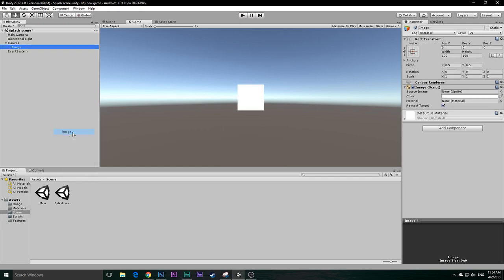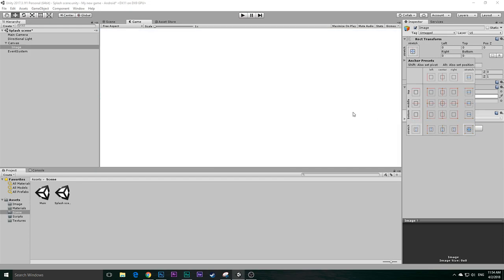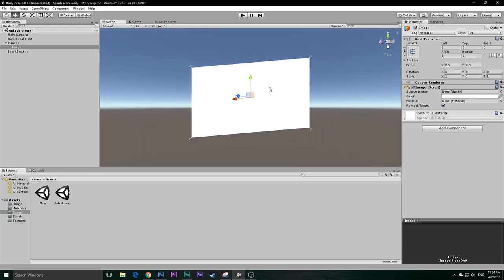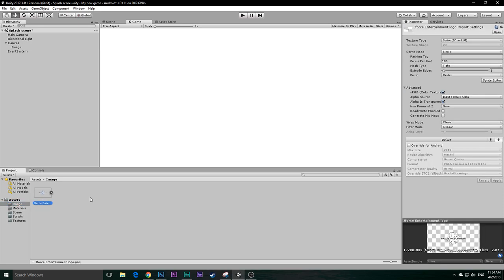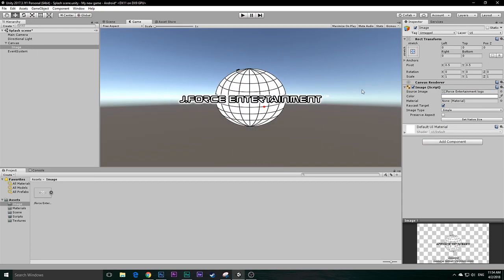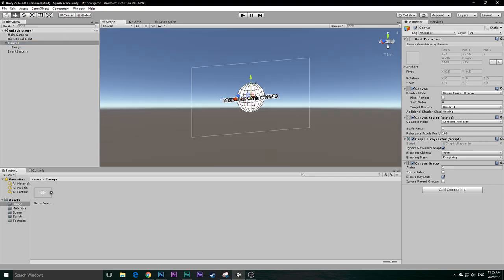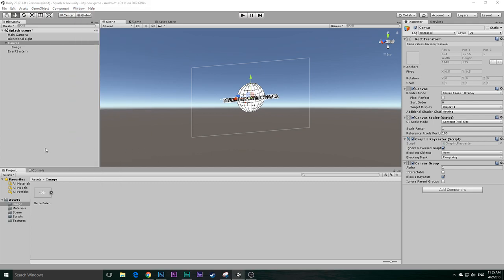Next, go to UI again and open up an Image. This image will be your splash image — basically your logo or anything you want to display at the start of the game. There's a Source Image field, but first I'm going to resize this. I'll click on the pivot, then Alt+Shift click on Stretch so it covers up the whole area. Then import your logo. I'll click on Image and drag it in. There's my logo.